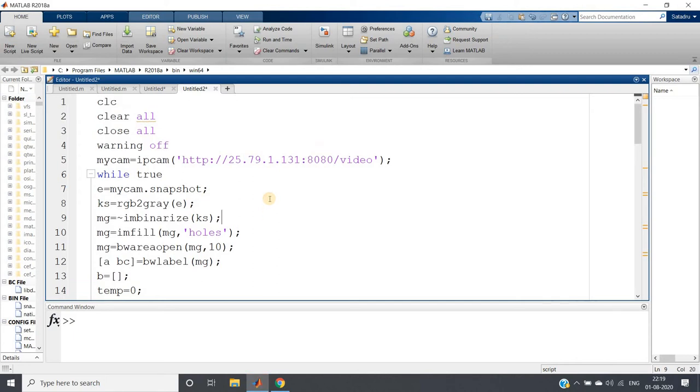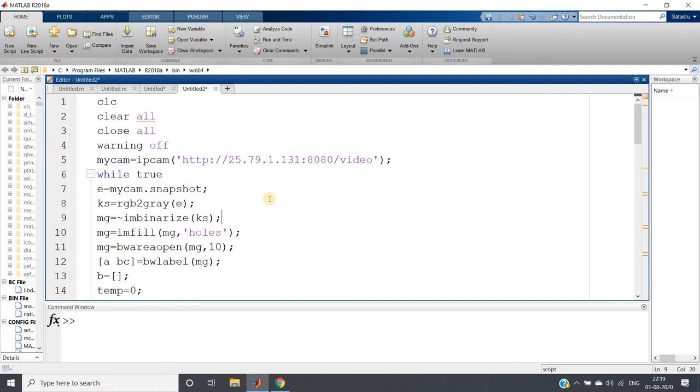Hello friends, welcome to our channel Knowledge Amplifier. In this particular video, I am going to show you how you can find the centroid of any random shape structure using images taken from your mobile. First of all, let me show you the working of the project, then I will come to the code.